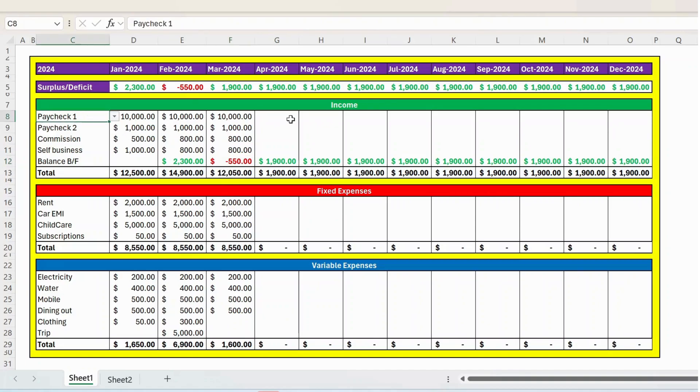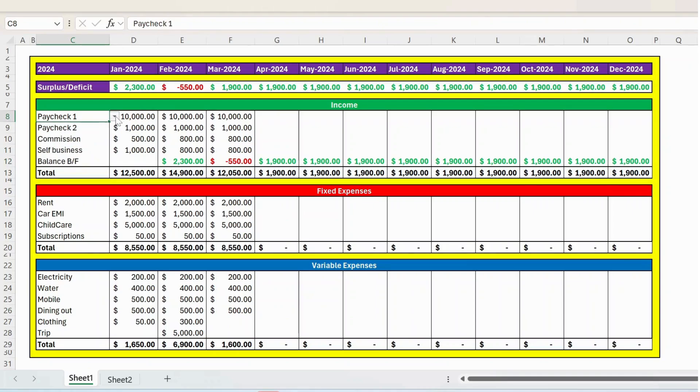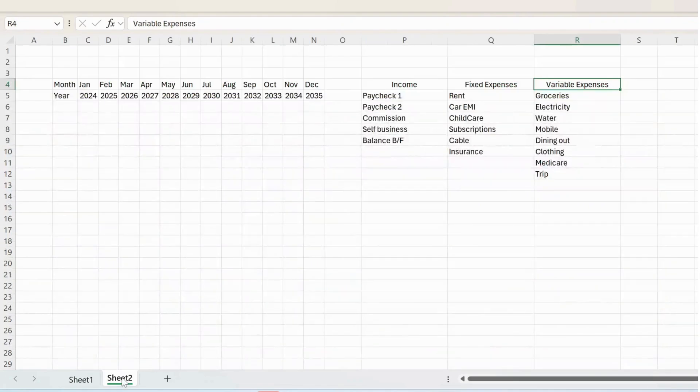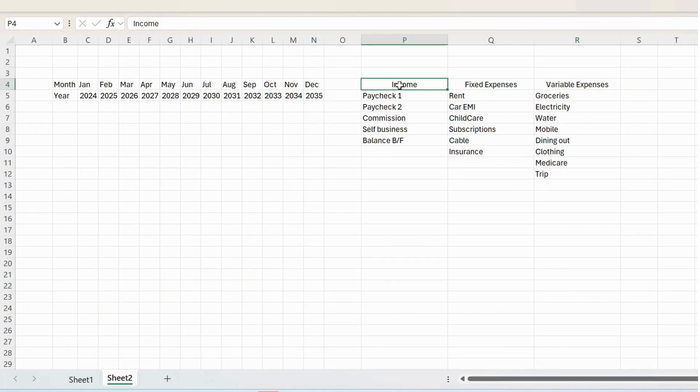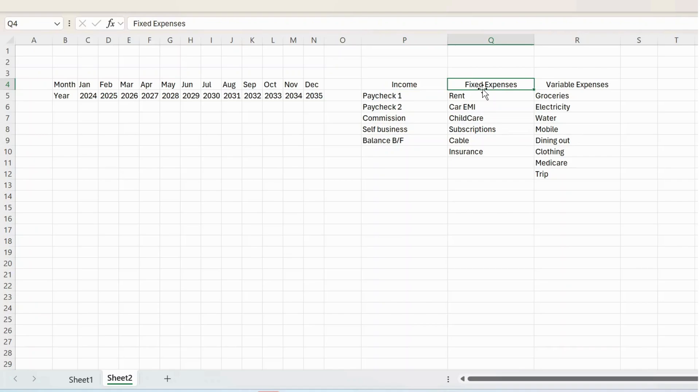Then under income, you have the dropdown here. You can select as per from the dropdown. So this dropdown, the information is coming from sheet two, where I have listed all the incomes here. Again, you can change as per your convenience and same thing will reflect in the main sheet. So similarly for fixed expenses and variable expenses have listed out here. You can change accordingly and then you can select from this dropdown.